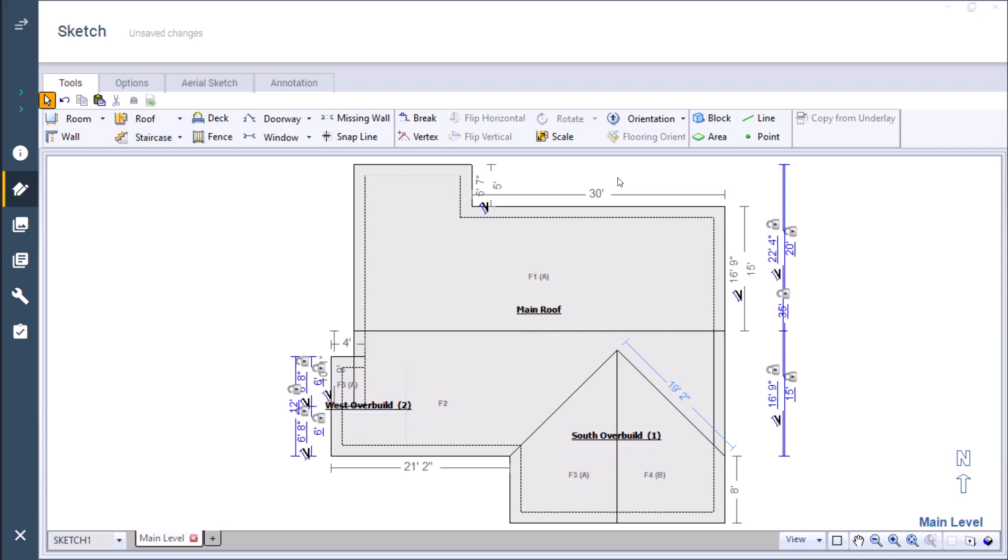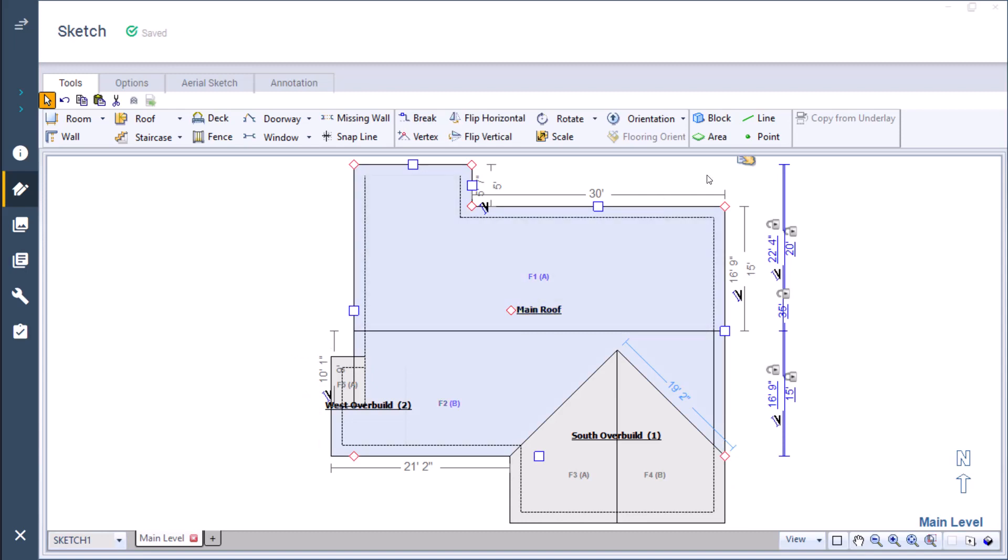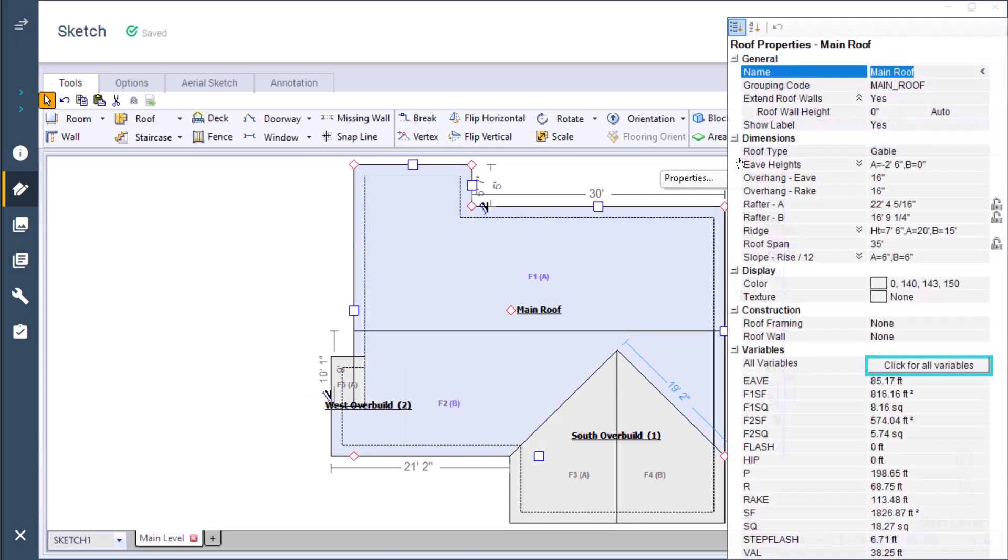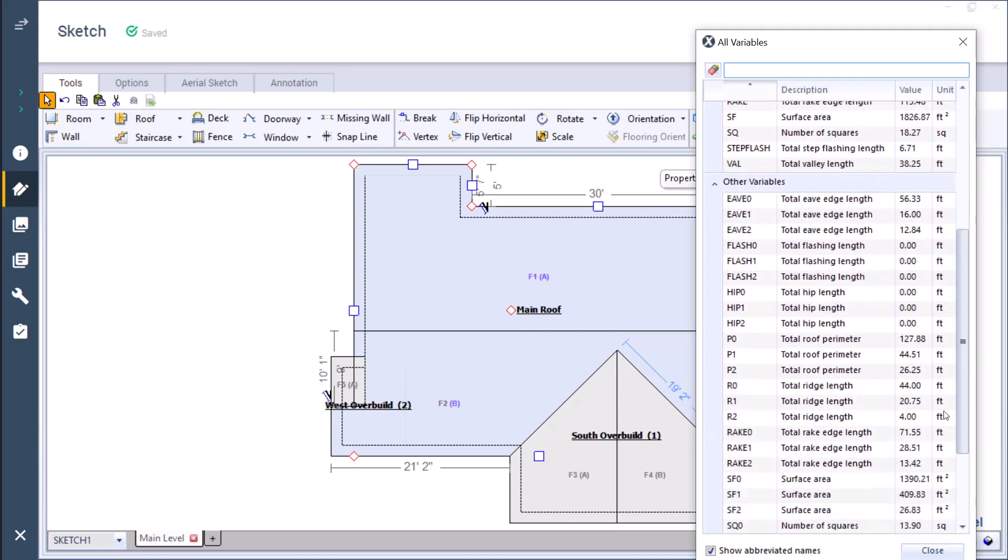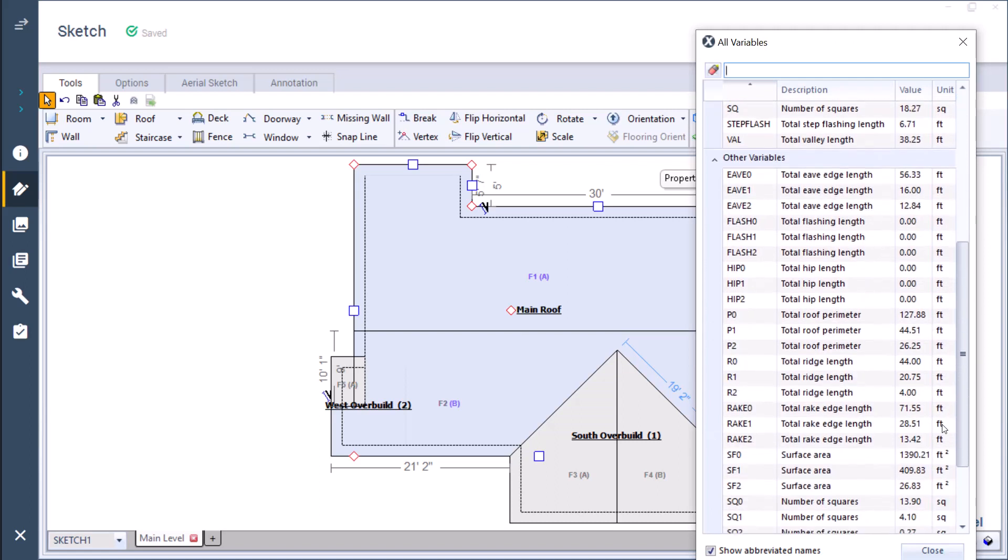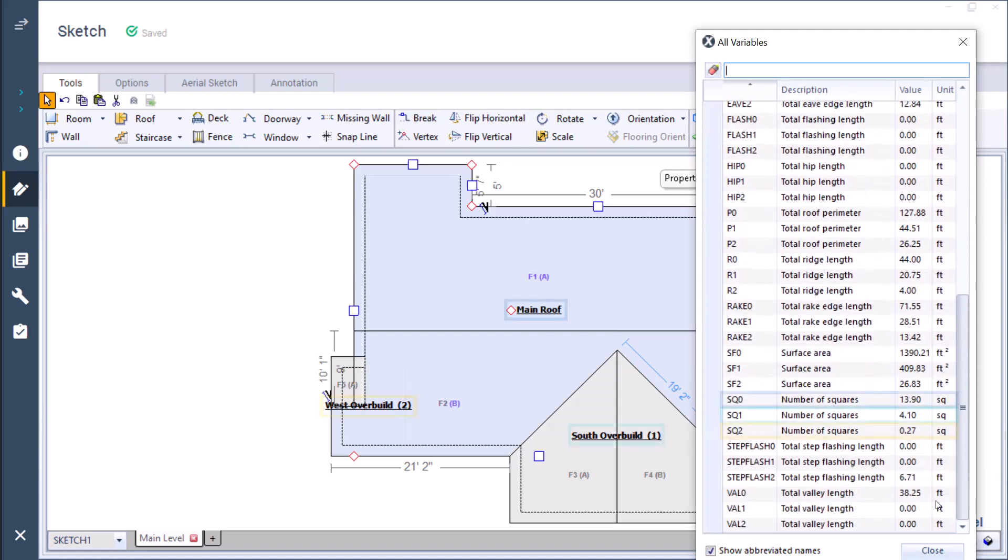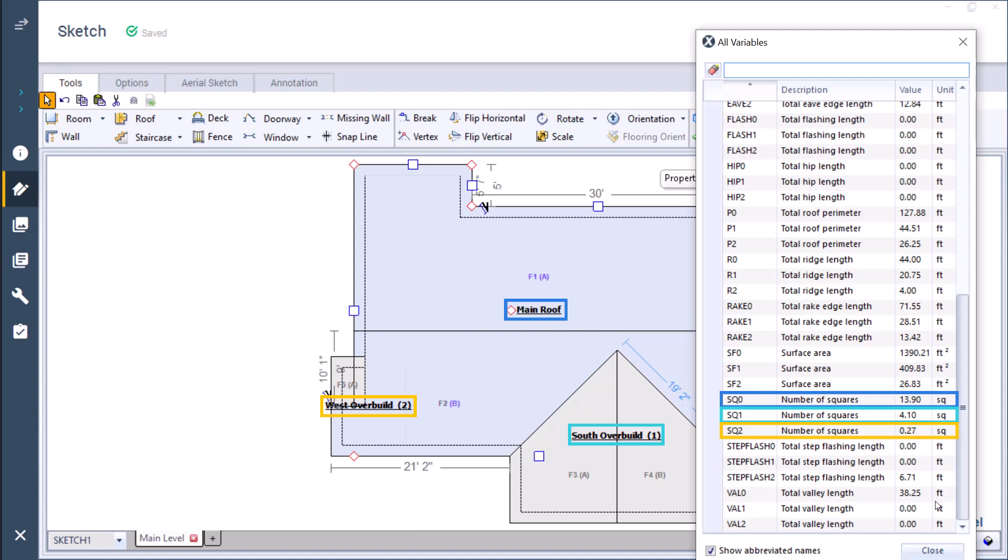If I wanted to see the squares of just the main roof without the overbuilds, I'd return to the properties window and select this click for all variables. A new window appears containing a description of all variables pertaining to the main roof and it also shows the variable broken down into its main roof and subgroup. The main roof always has a zero after its variable and each subgroup is numbered based on the number you see in parentheses after its name.